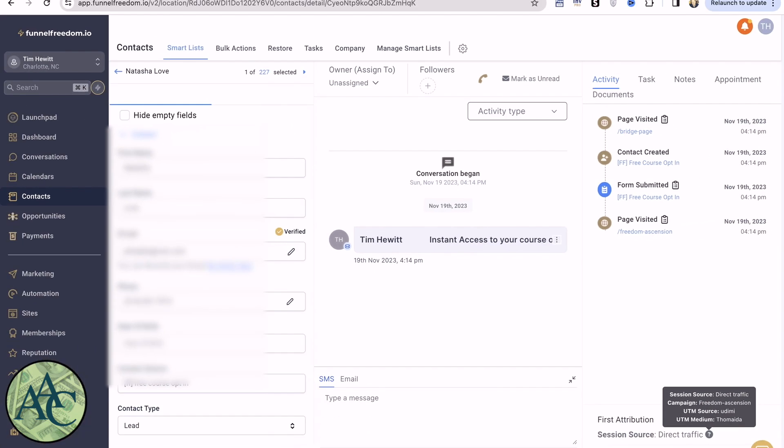Six months from now, when I get a sale, I can track back and know exactly where this sale came from.